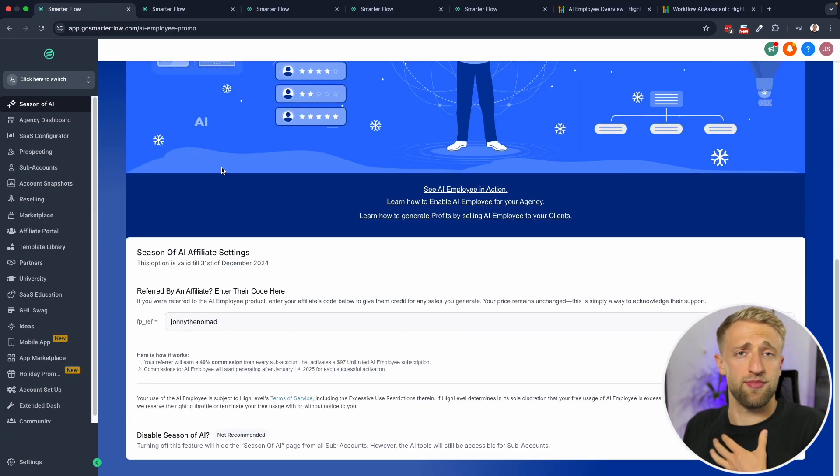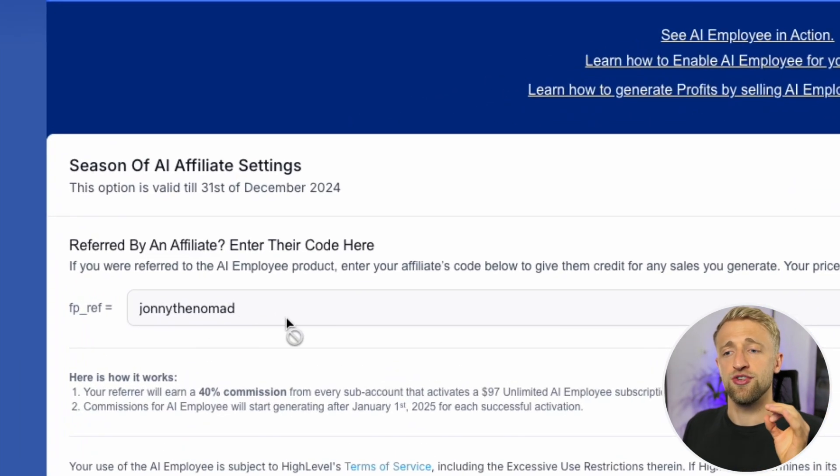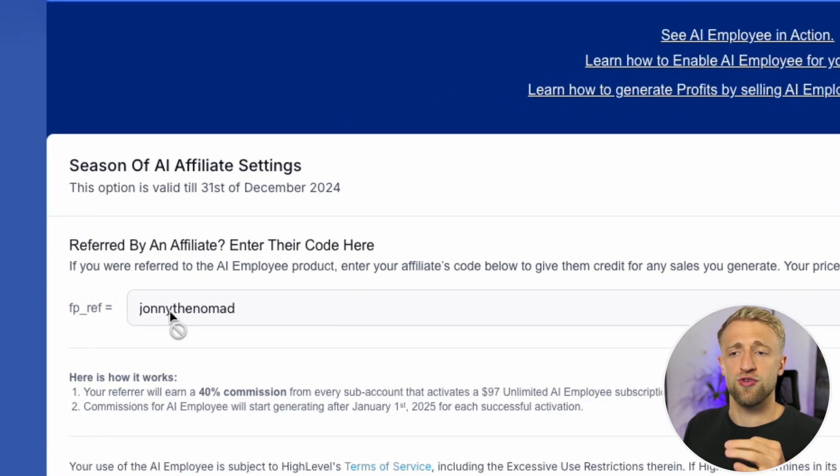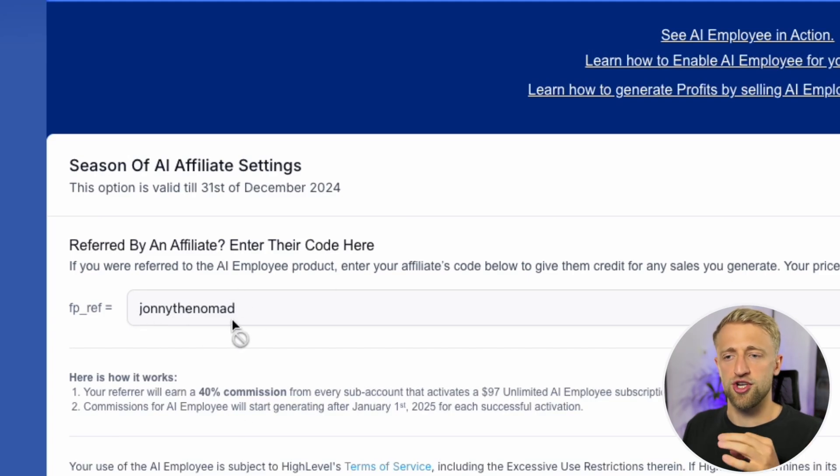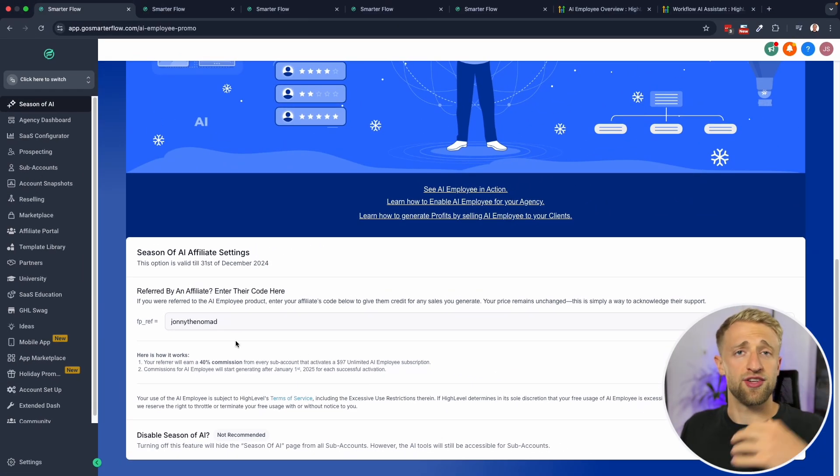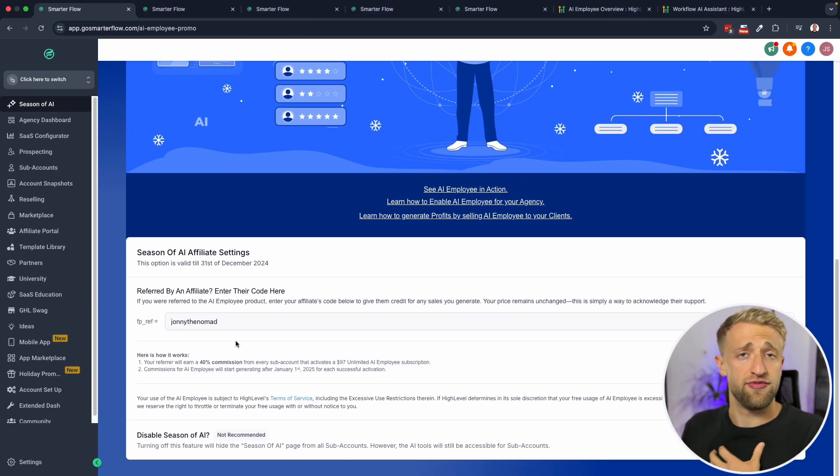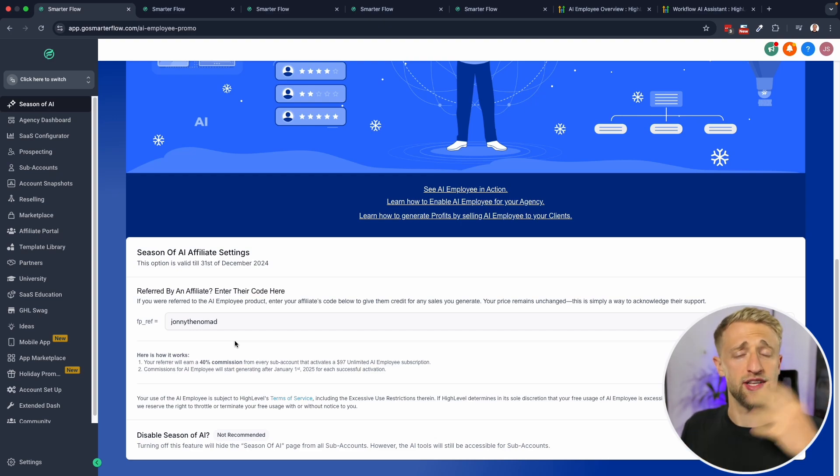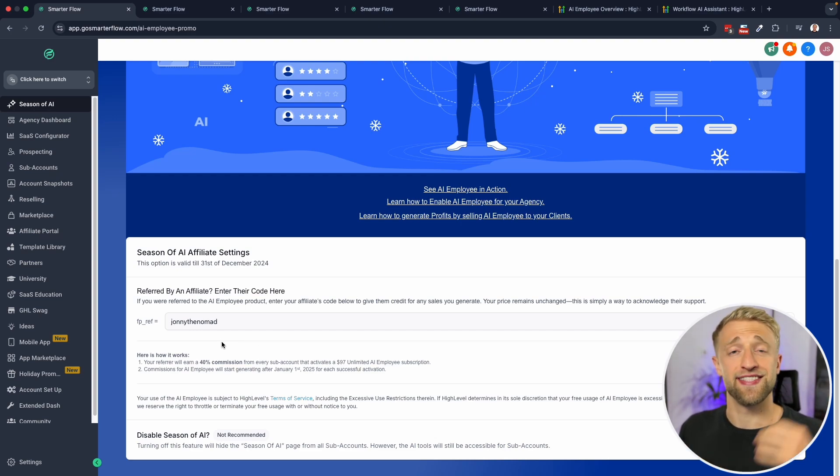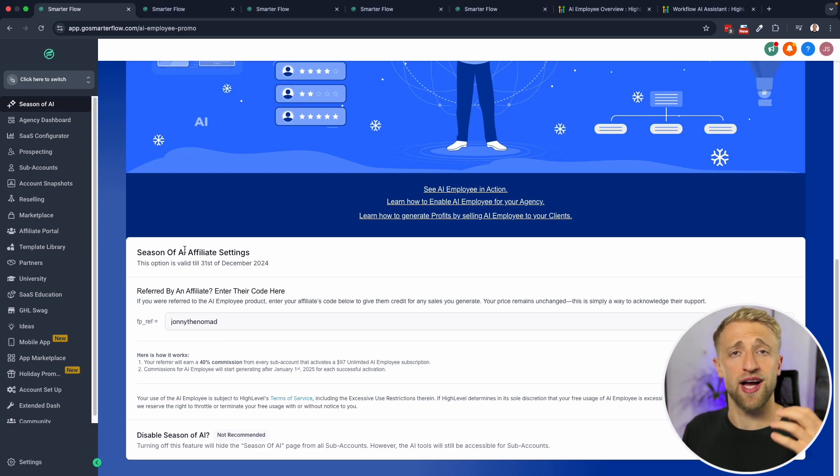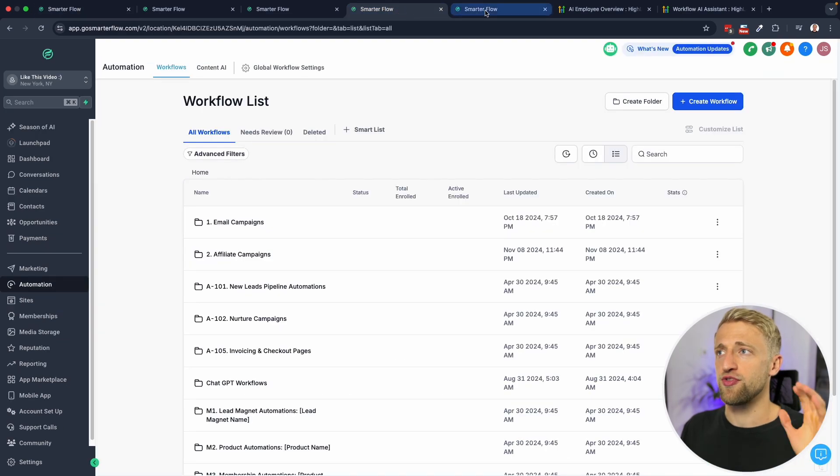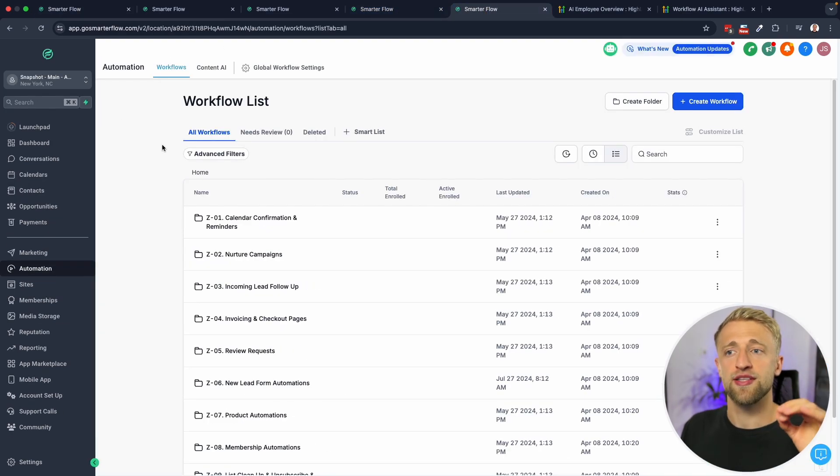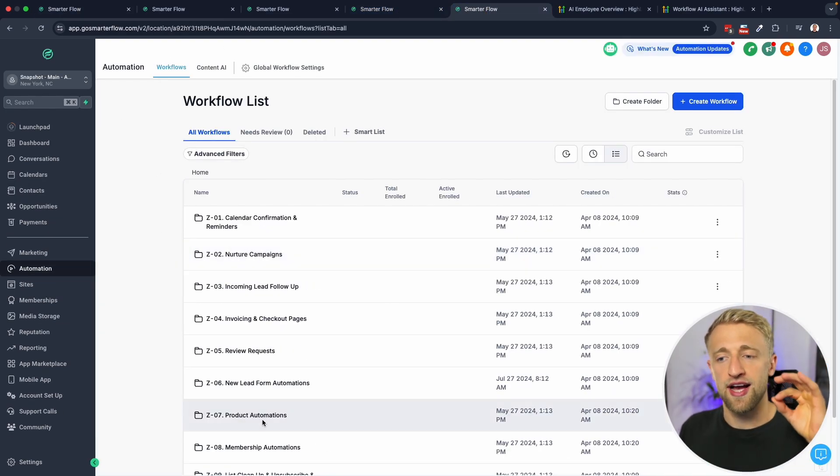If you want to give me a little bonus, completely for free, it doesn't cost you anything extra, then you can use my referral code Johnny the Nomad in the agency view. Just punch in Johnny the Nomad, hit save, and I'll get an affiliate commission for any future AI employee installed in your agency. As a thank you for using my referral code, I'll actually send you my main snapshot completely for free.